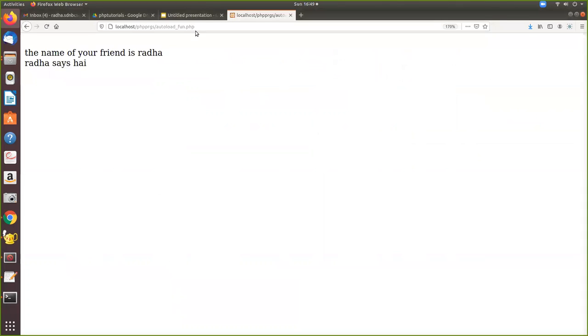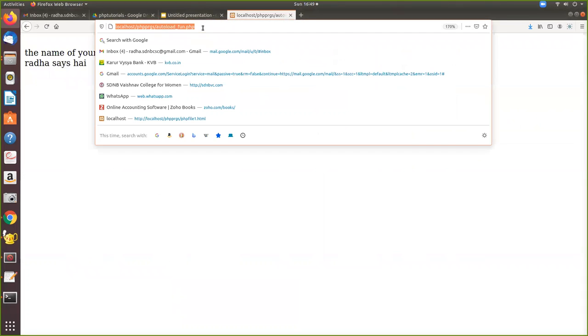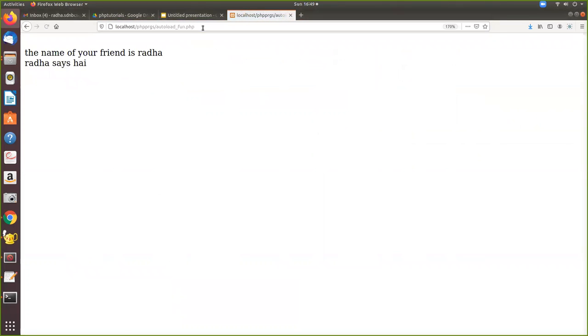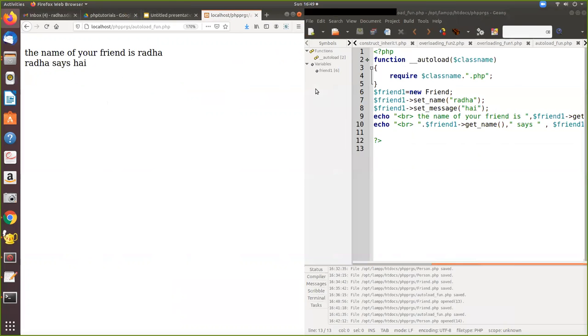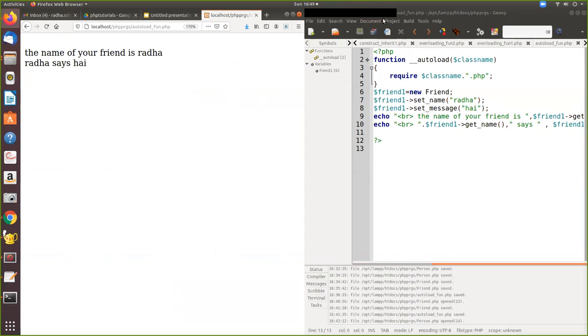So this is the output. So when I execute, the name of your friend is Radha and Radha says hi, that will be printed. And that's the beauty of the autoload.